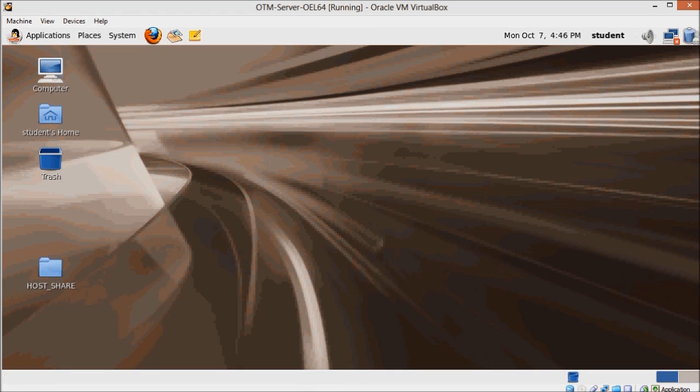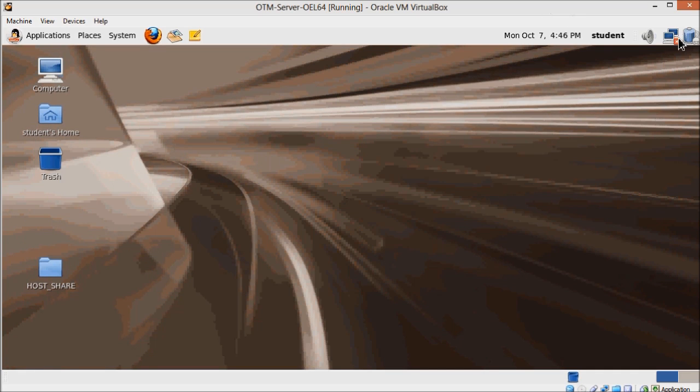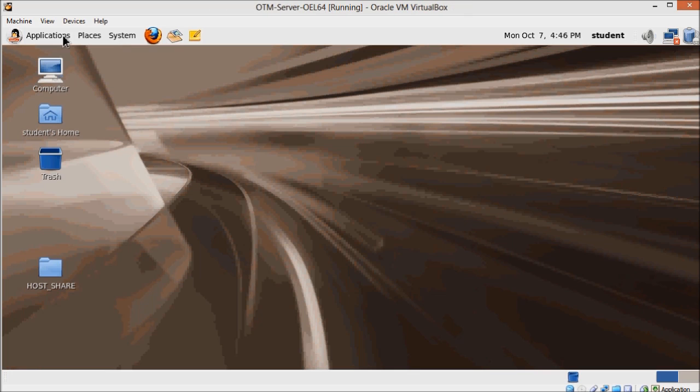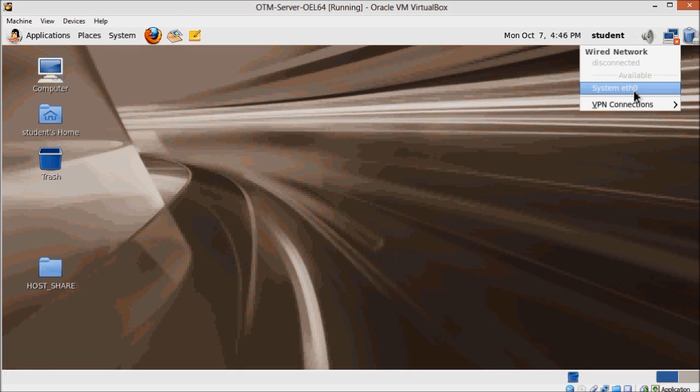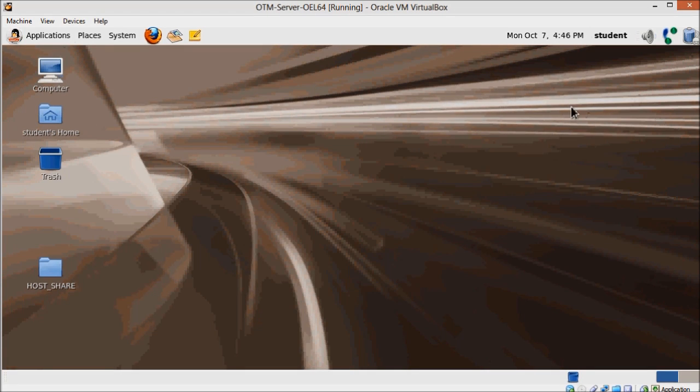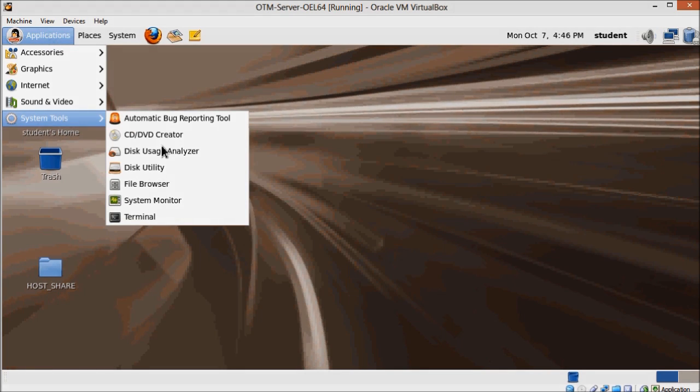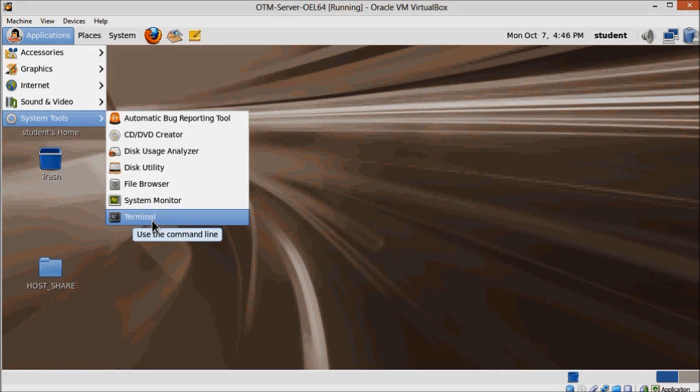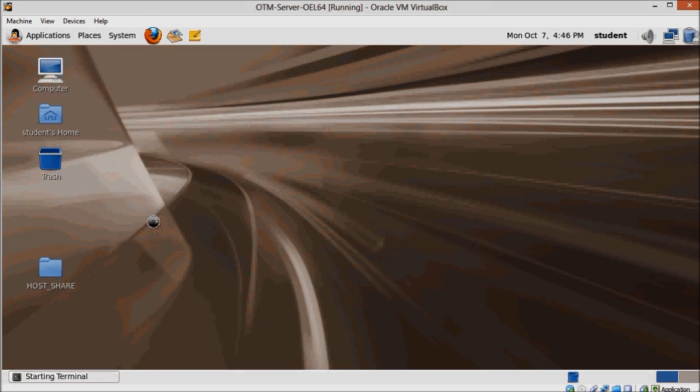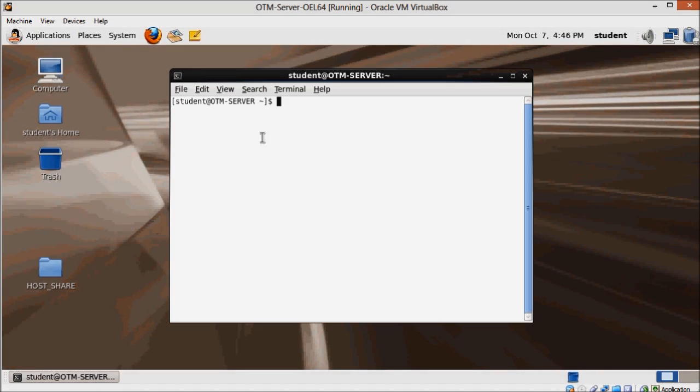Start by making sure your network is enabled, because if it's not, you'll have trouble starting the app server. Then open a terminal and login as Oracle. This is how we are going to start all processes every time we reboot this server.